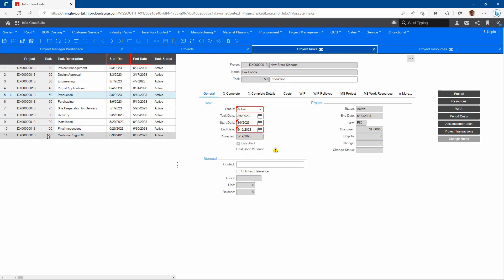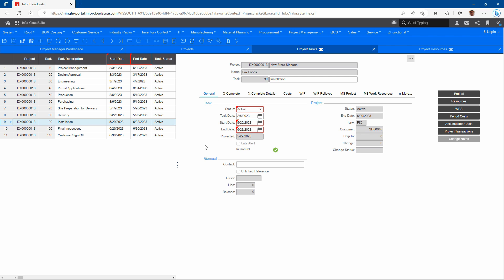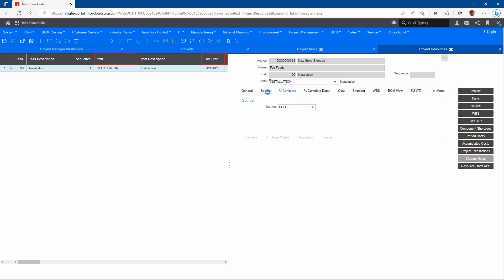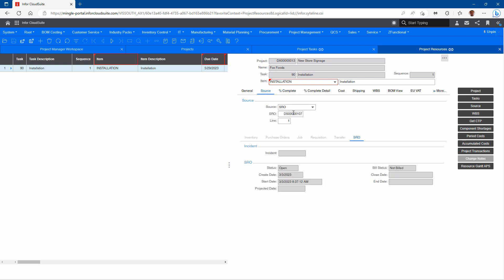Another resource could be something like installation — so it's not a job order, this is now a service order. Since we have a completely integrated service management program in the system, that allows us to source to a service request order as opposed to a job order. If I look at my resources for that, here's my installation, and when I come over to my source, now I'm looking at an SRO — a service request order — as opposed to just a job. With the service management system we have, we can tie it right to a service order.